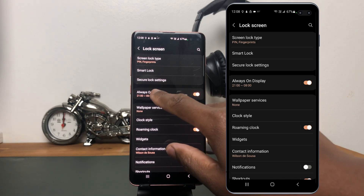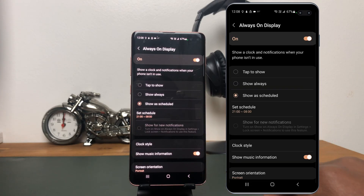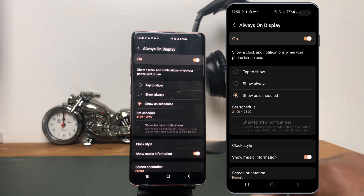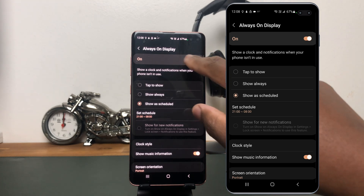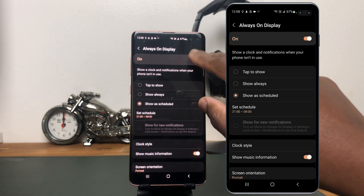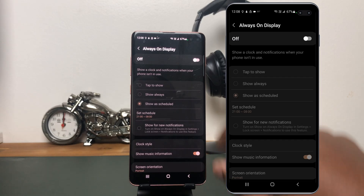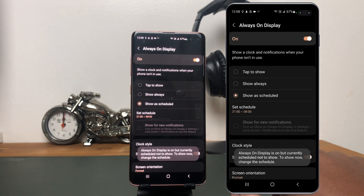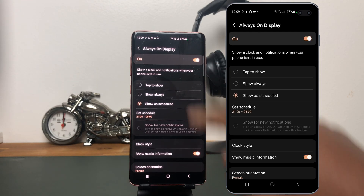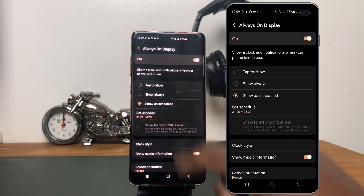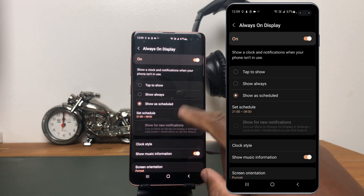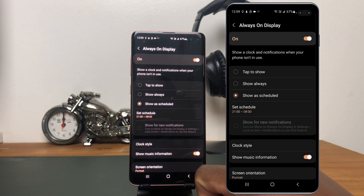Let's tap here so we can see the settings related to Always-On Display. Here we have all the options. You can also, right here from the top, set the option off if you tap there, or tap again to set the option on. Right below, you have three main options: Tap to Show, Show Always, and Show as Scheduled.